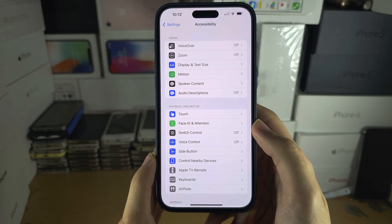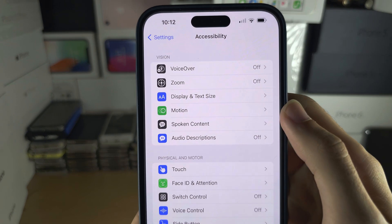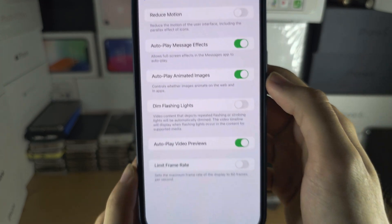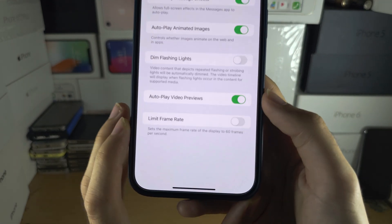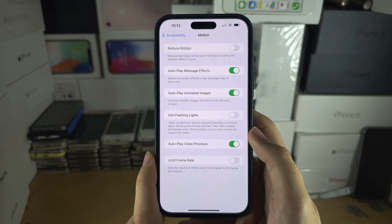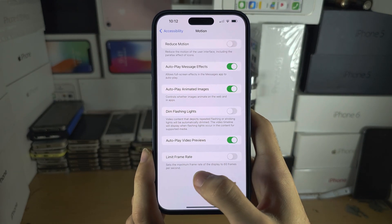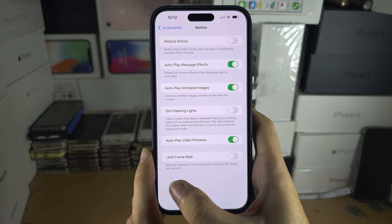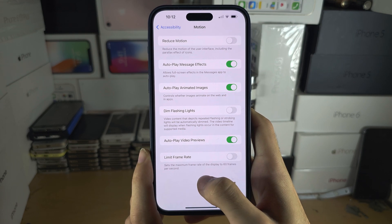In Accessibility, you will see Motion. In Motion, if Limit Frame Rate is off, then when you are not using your iPhone and it's staying still, the refresh rate will drop to 10Hz.